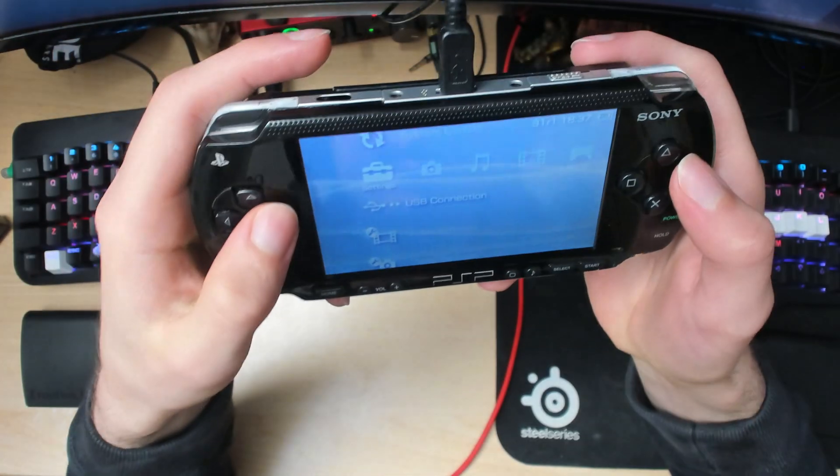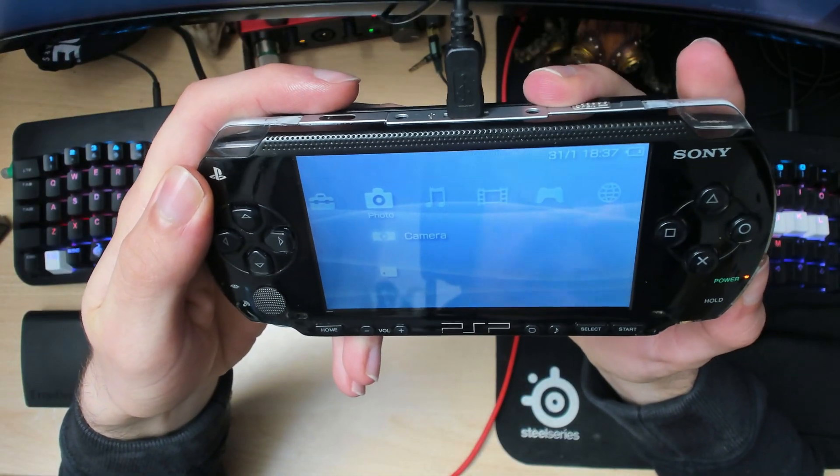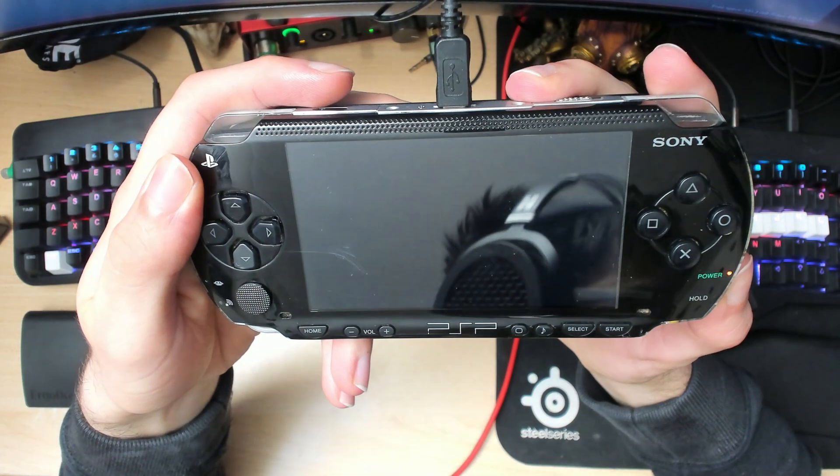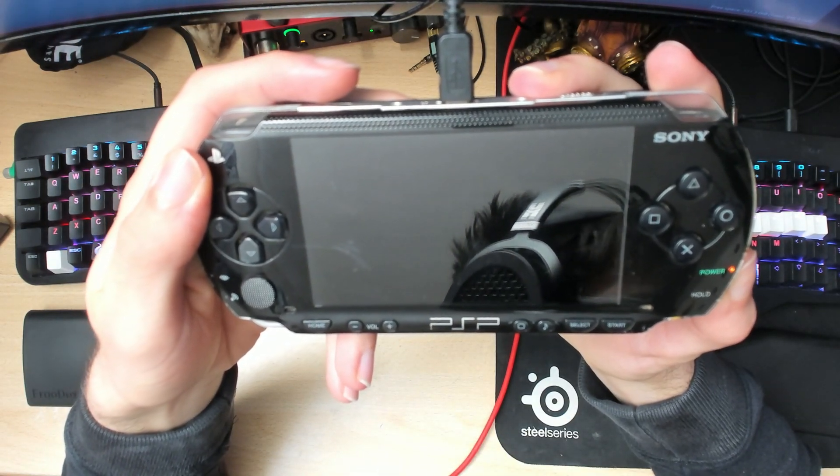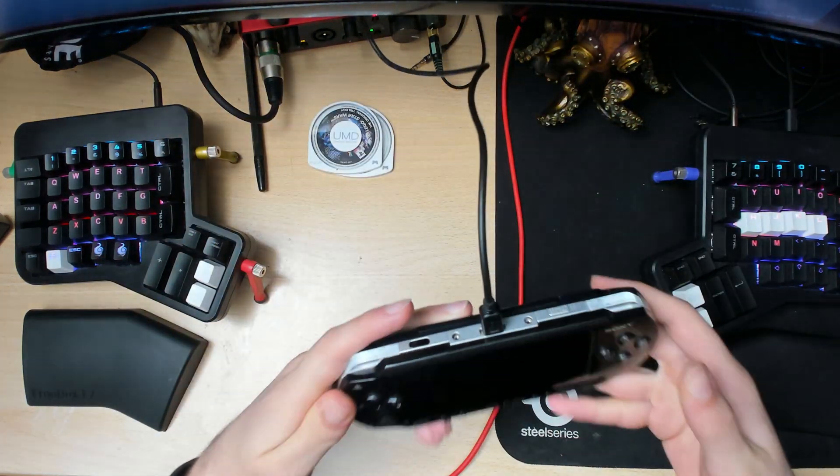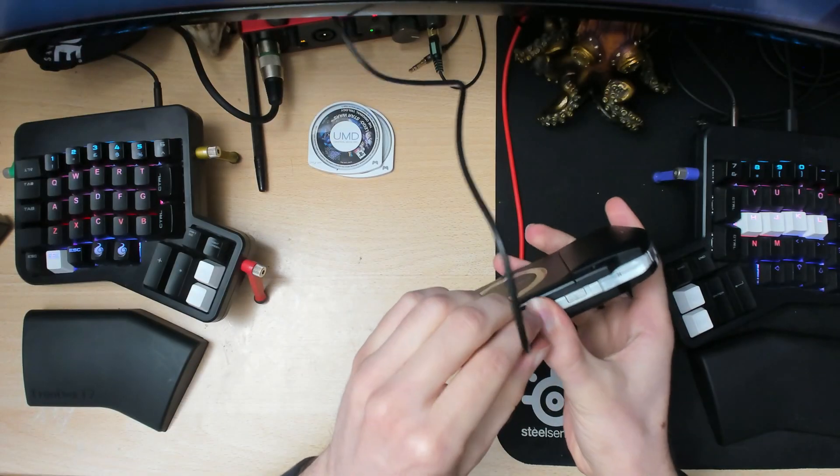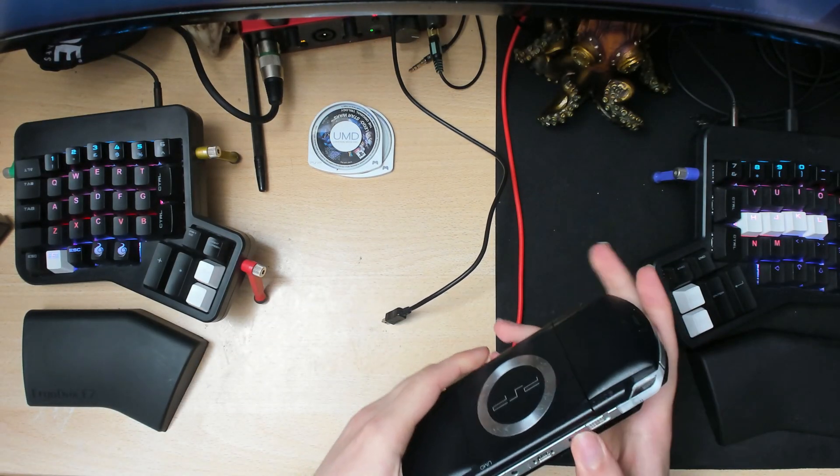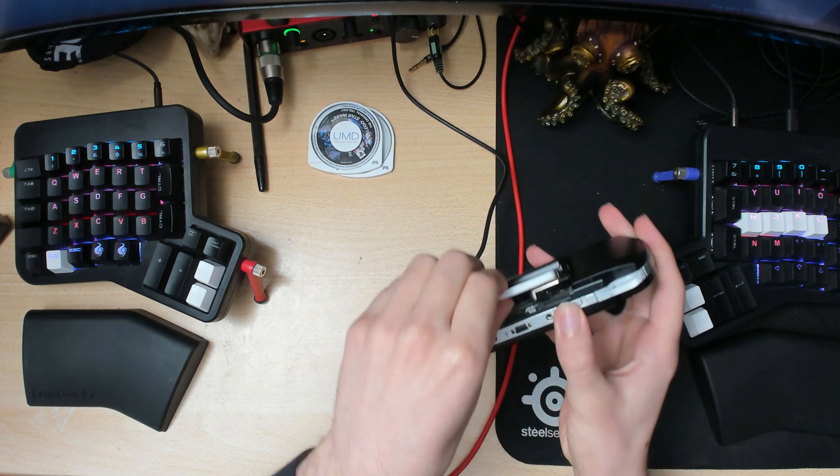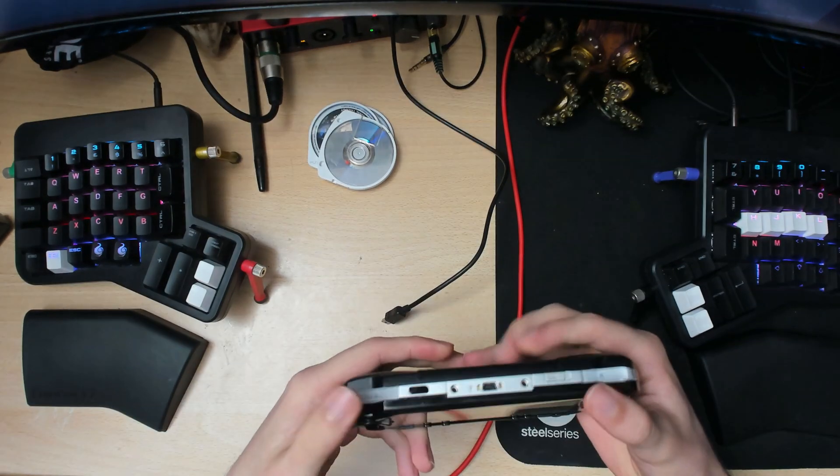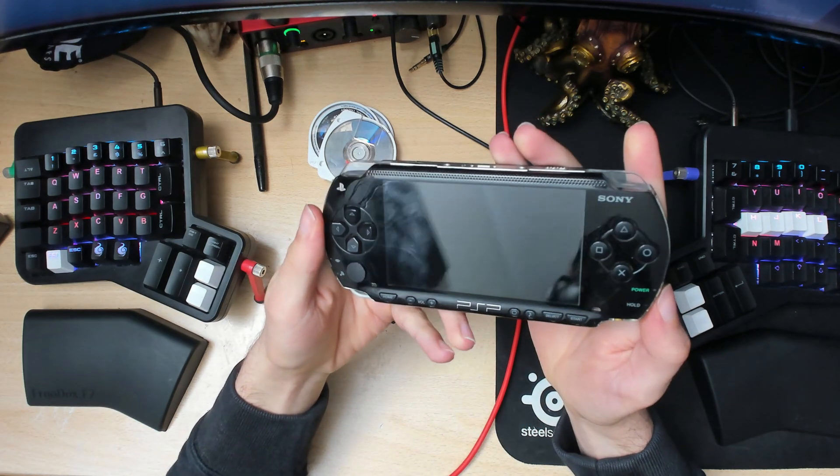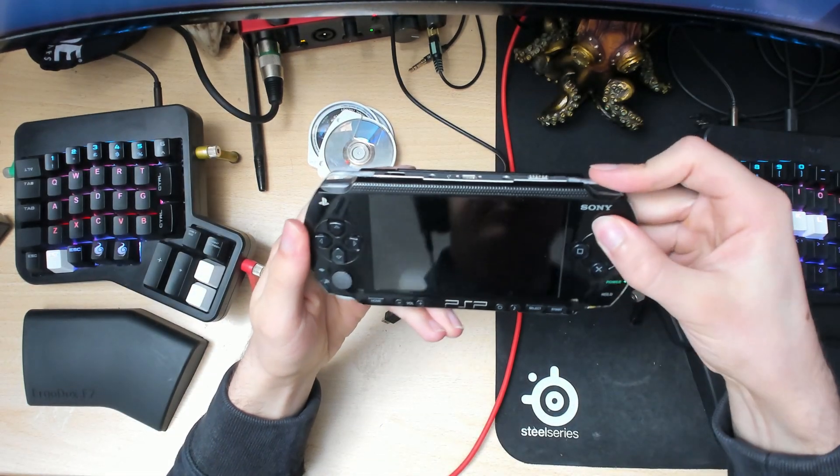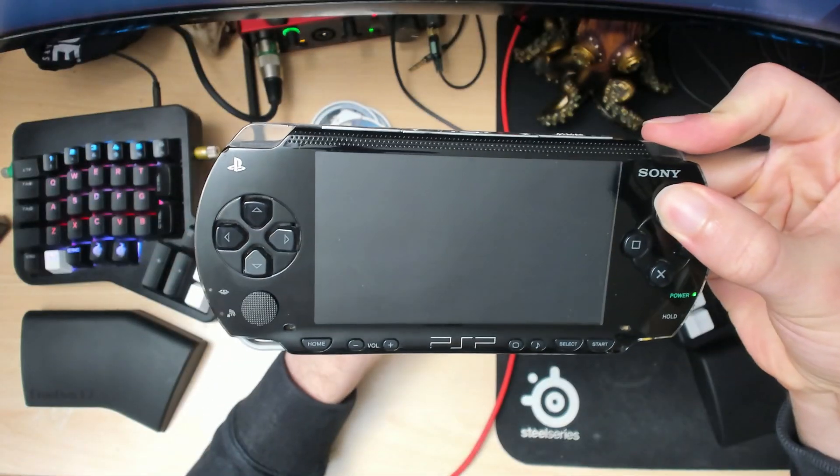Turn off your PSP once again because we need to change the settings back, otherwise it's going to cause problems later on. Once that's off, remove the UMD drive and then go back into recovery mode again. Turn it on and hold triangle and the right stick at the same time.